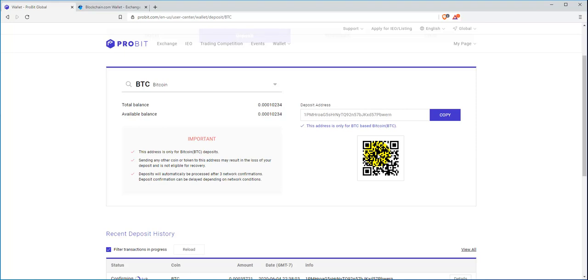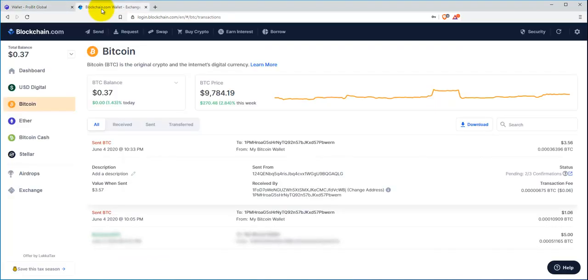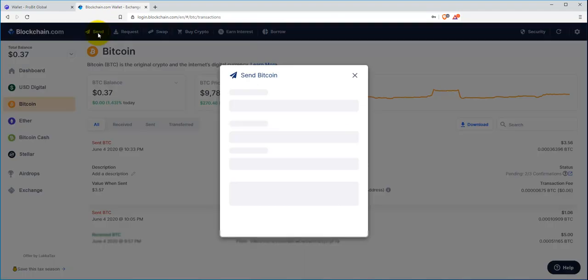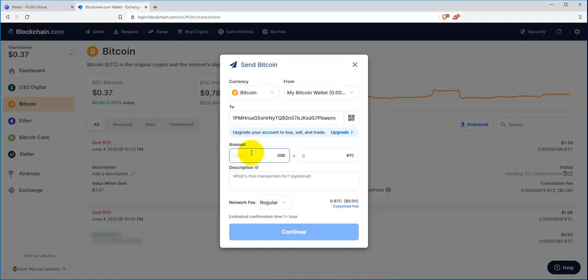Here's a live walkthrough of where you can hit copy right there. The check mark means you're good. You can go over to your web wallet, hit send, paste that in there, and put whatever dollar amount you want. If you put five dollars, it'll give you the Bitcoin amount.